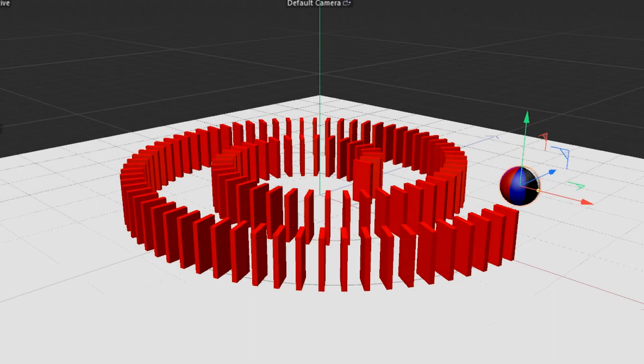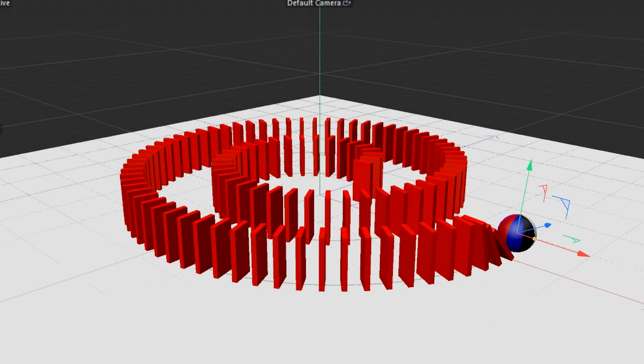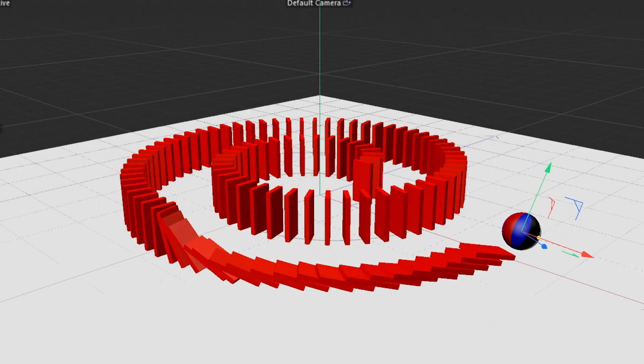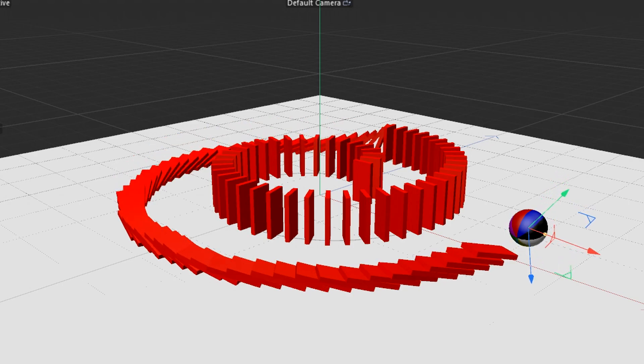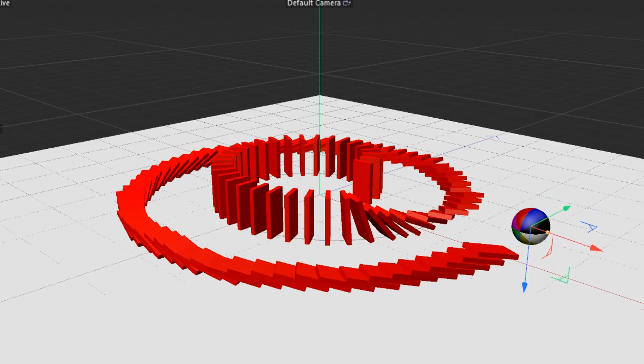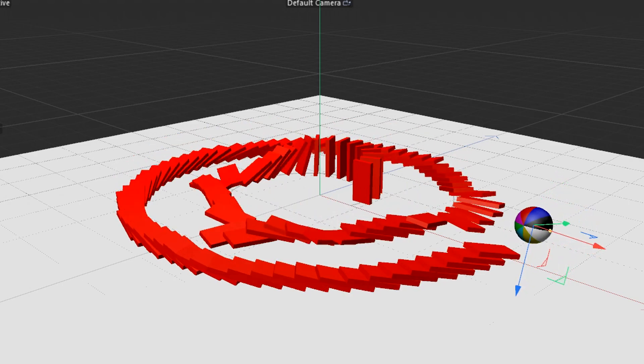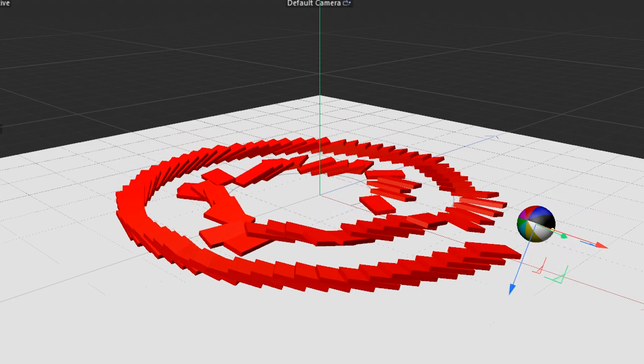Hello! This is Cinema 4D Quick Tips and today we will show you how to create domino effect using rigid body dynamics.